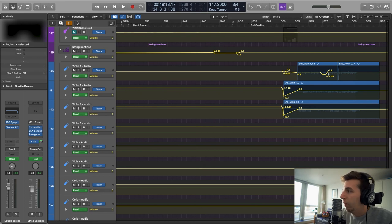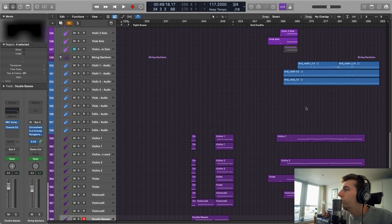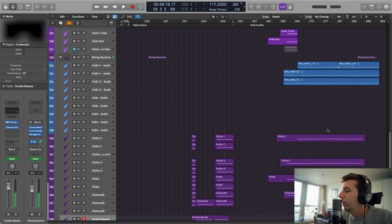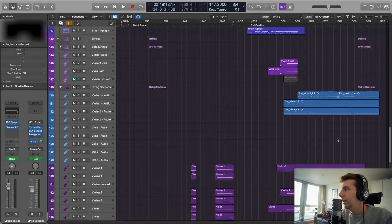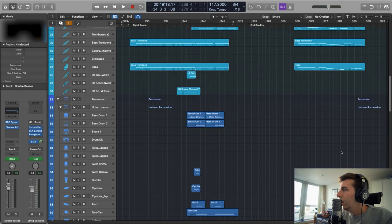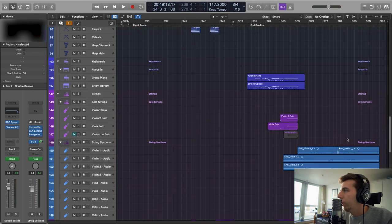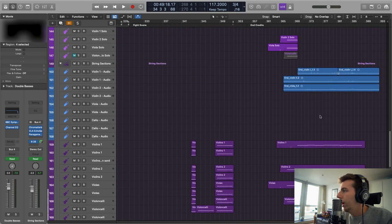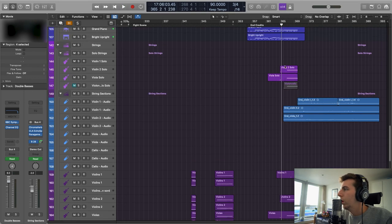You guys get the message by now — you've got to find that balance of realism, oomph, and mixing. That's basically it. So I'll play this one for you and then we can conclude the video.